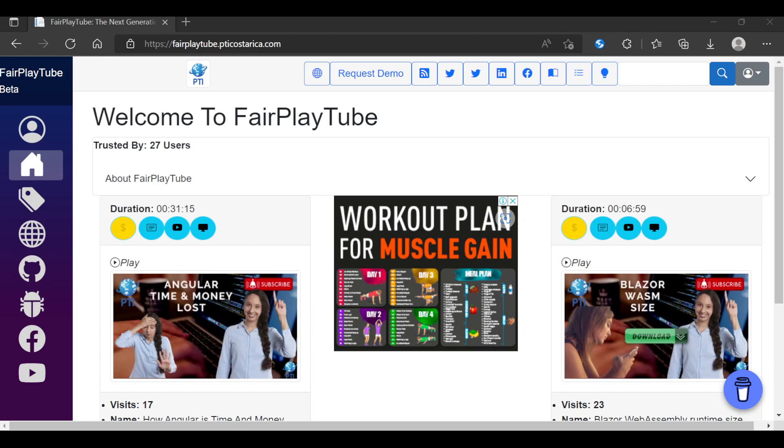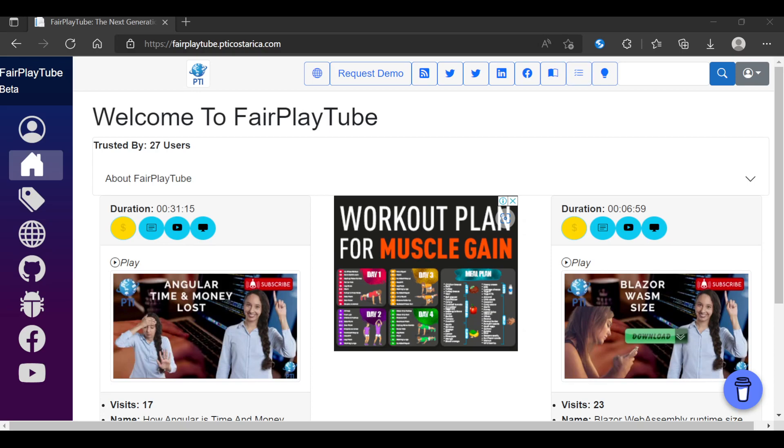.NET MAUI is a framework for creating cross-platform applications using .NET framework, and .NET MAUI Blazor is .NET MAUI allowing you to create your user interface with a lot of Blazor code. So it means that you can effectively reutilize even more of your code if you have an existing application in Blazor WebAssembly and you want to create a MAUI Blazor application.